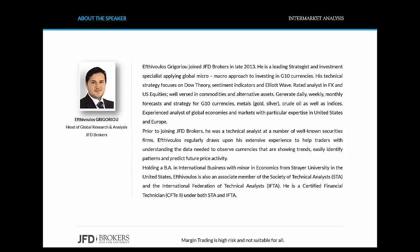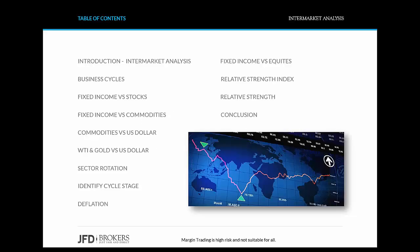First we're going to go through the business cycles and then I will give you some examples using some of the major asset classes. We're also going to go through the sector rotation analysis and discuss why sectors may perform differently under the same market conditions. Finally, I will introduce you to the concept of relative strength analysis.